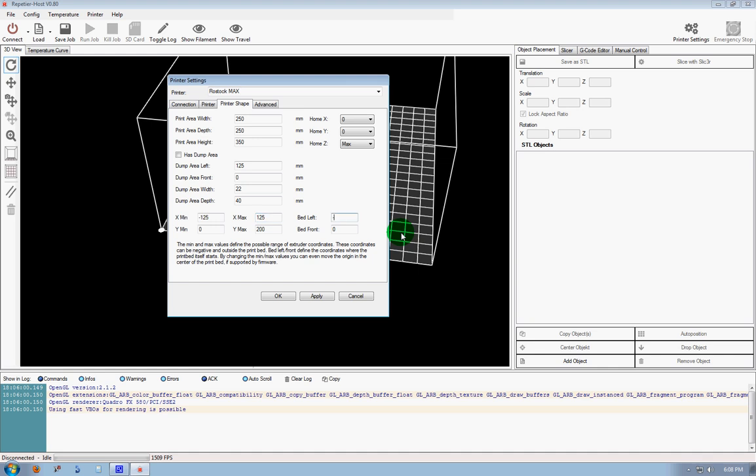The left edge of our bed would be negative 125, I hope that makes sense. And our Y Min would be negative 125, Max would be 125, and our bed front would be negative 125.